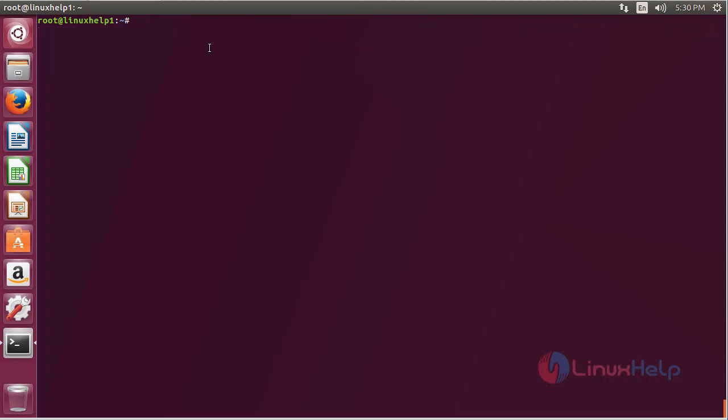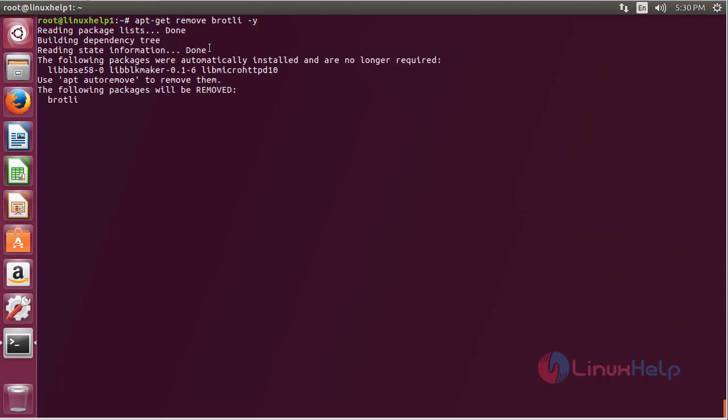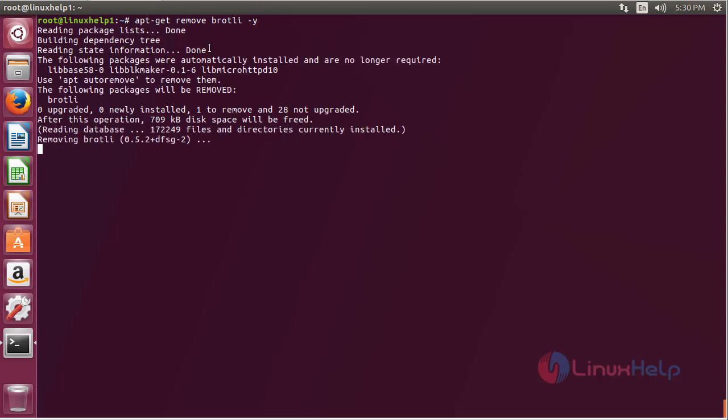For removing Brotli from Ubuntu 17.04, for that command, apt-get remove Brotli, and press enter. The Brotli package has been successfully removed from my Ubuntu 17.04 machine.